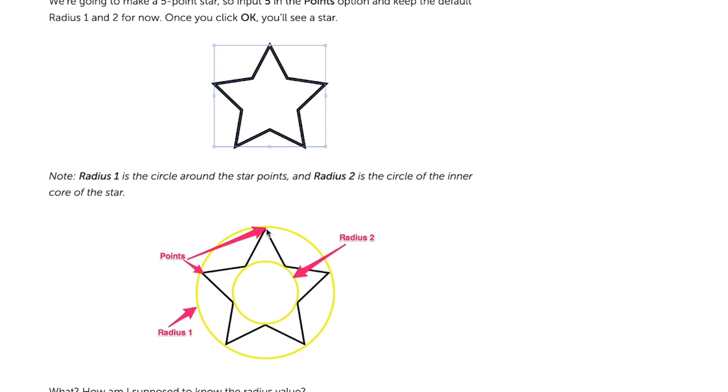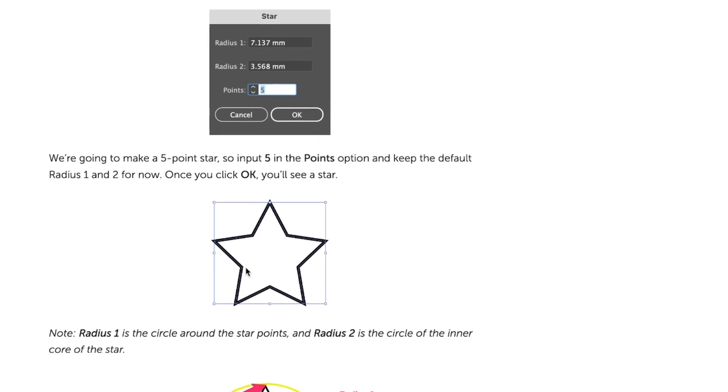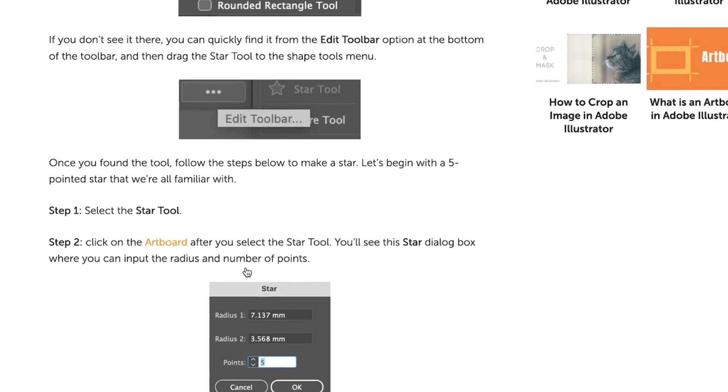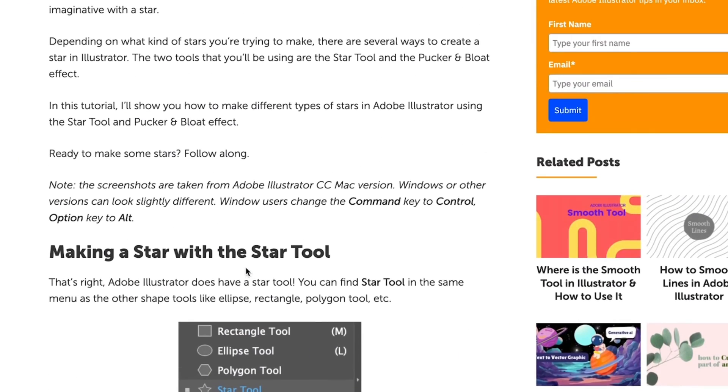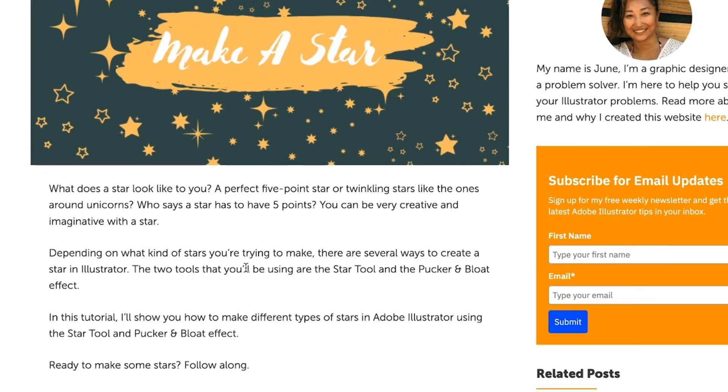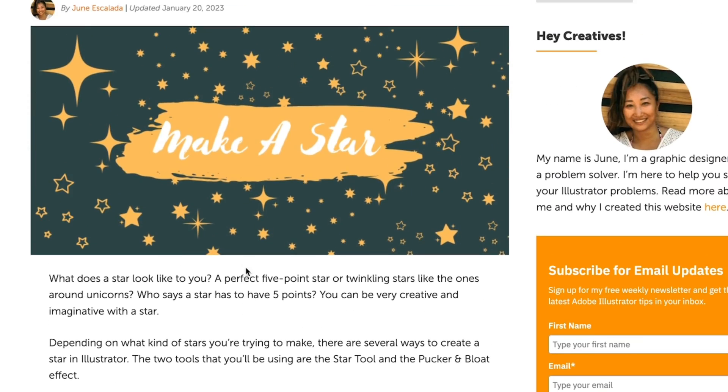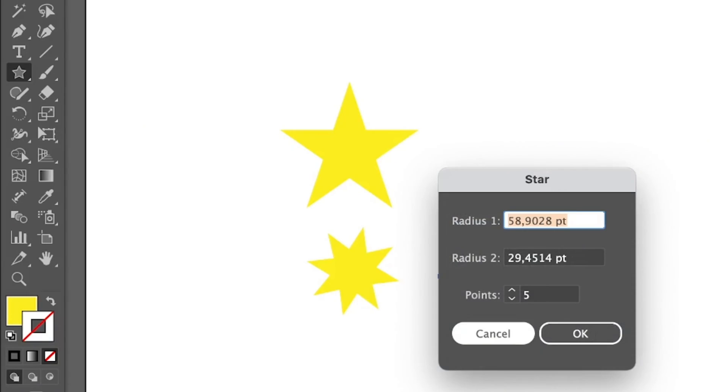Radius 1 is the circle around the star points, which you can see here. This is radius 1, the circle. And then radius 2 is the circle of the inner core of the star, which is attaching these inner corner points of the star. If you're interested to learn more about it, you can find this article or this step-by-step guide in the description below.